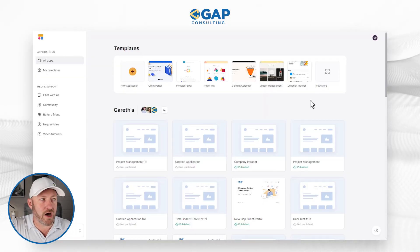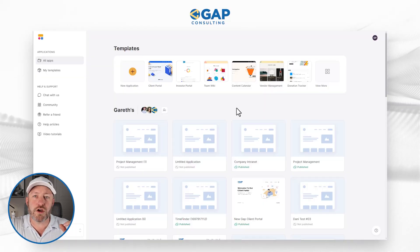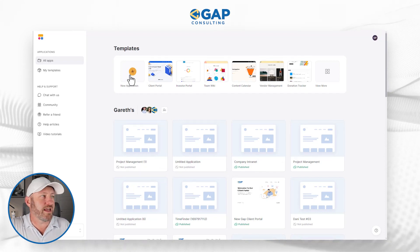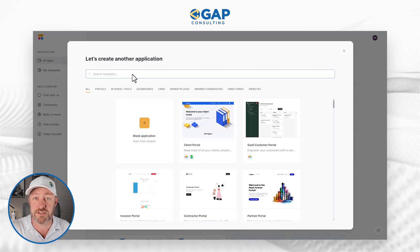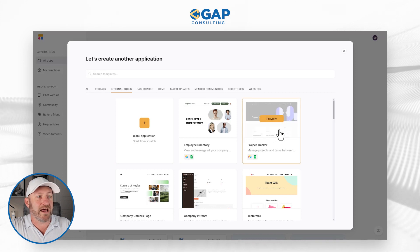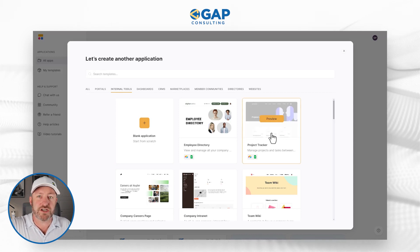Before I get into the heart of things, I first want to invite you to follow along with me in your own Softr account. If you don't already have one set up, you can go ahead and start a free trial using the link that I'll share in this video. Without further ado, let's hop on into my screen — and here I am inside of Softr.